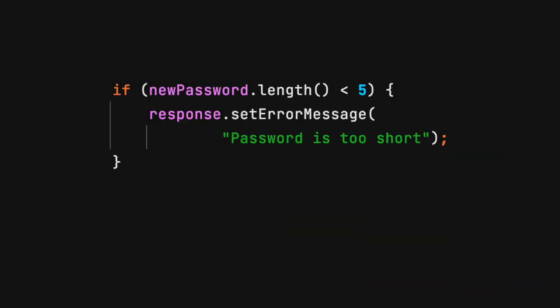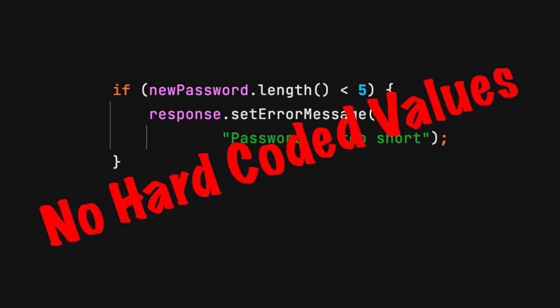This code example will determine if the password length is less than 5. If so, a message stating your password is too short will appear. This code contains hard-coded values.